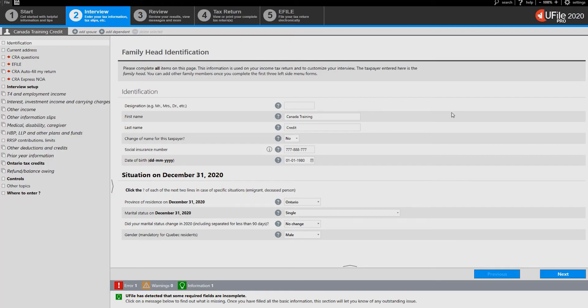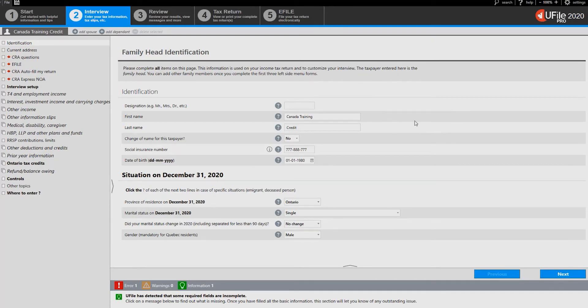In this video we will see how to claim the CANDID training credit within uFile. As a first step you must ensure that your CANDID training credit limit is entered in uFile.